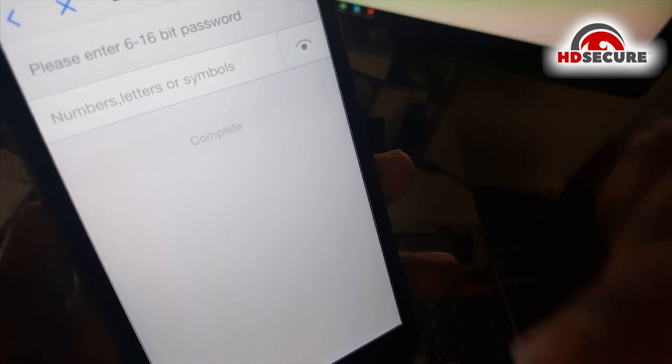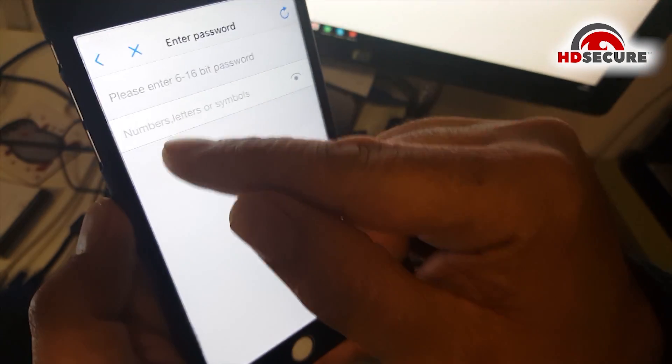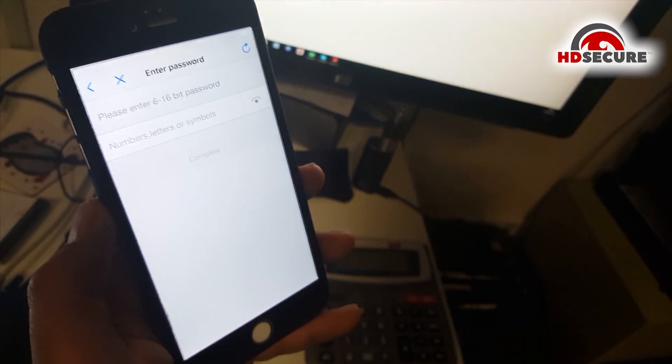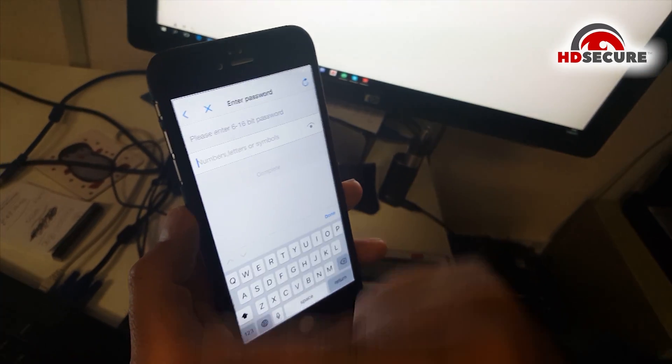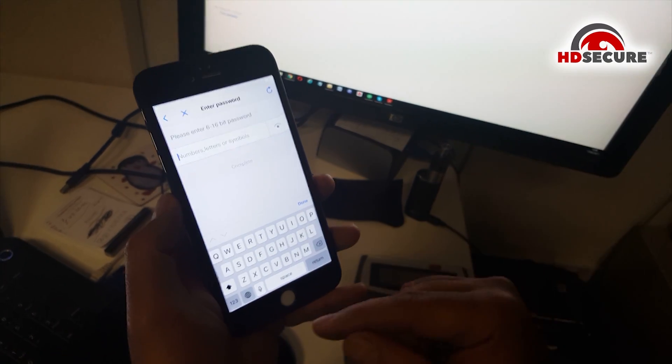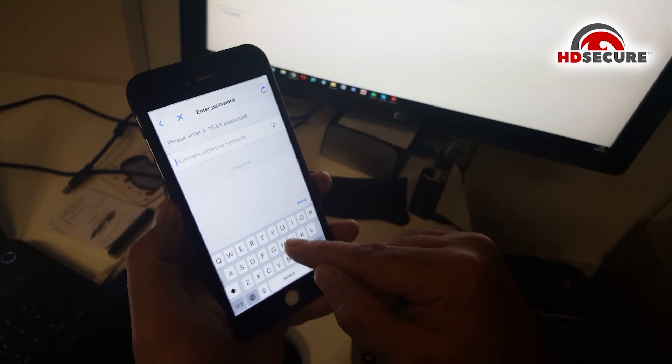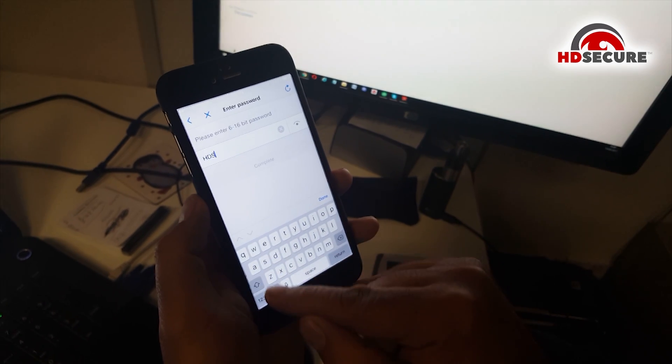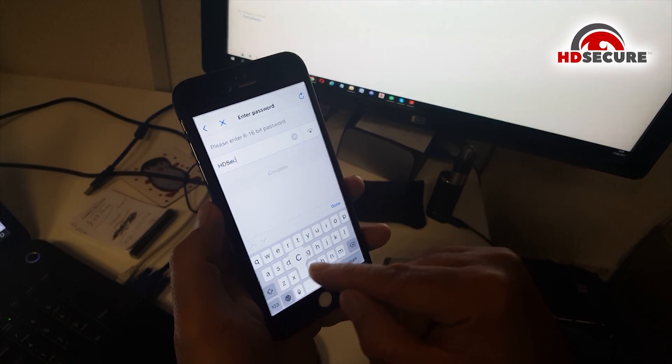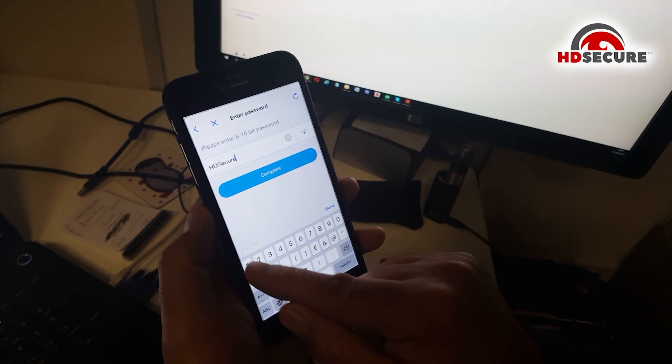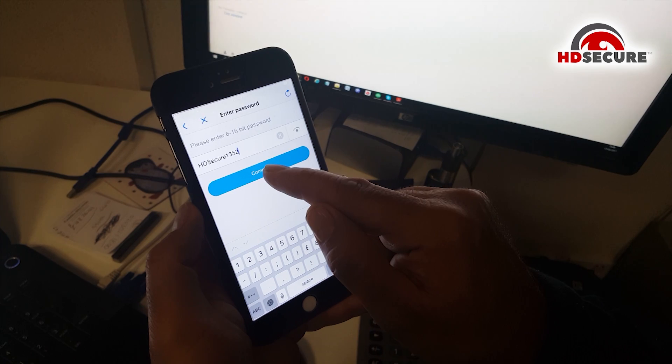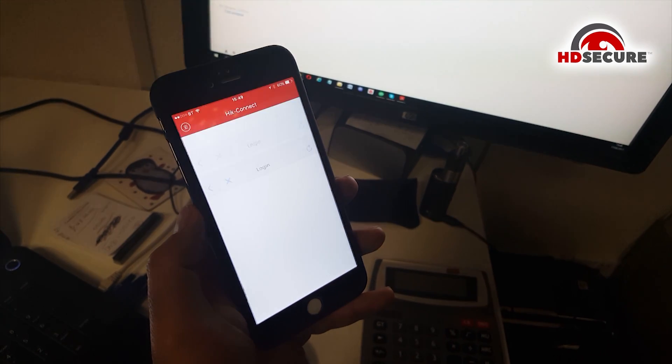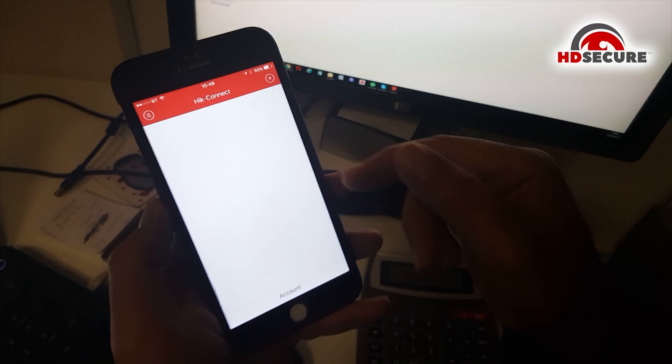Now I have to create a password, 6 to 16-bit password and it says number letters or symbol. I use HDS secure 1352. Let's see if it's accepted. Yeah it accepted it. Now the account is created.